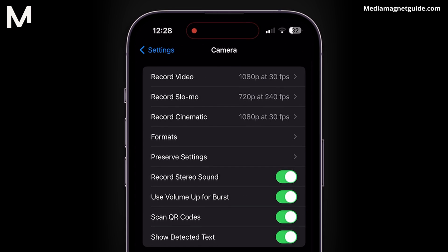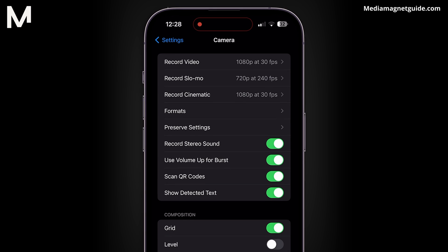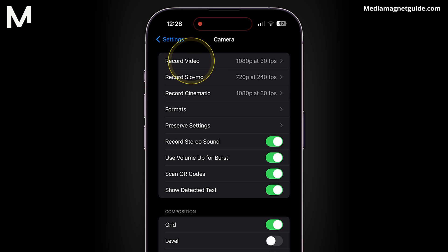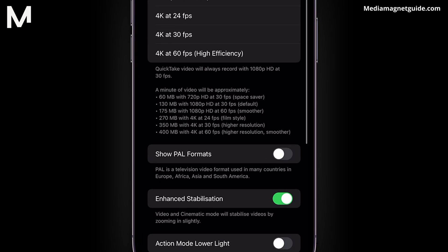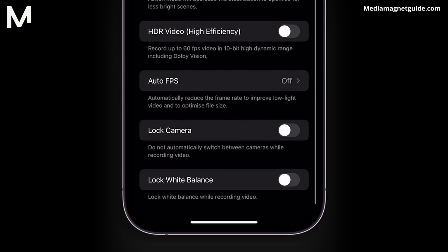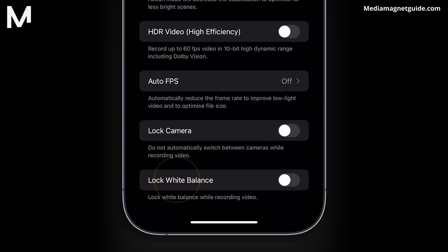Once you're in the Camera settings, you'll see a list of options related to the camera's functionality. Tap on the first option, which is typically labeled as Record Video. In the Record Video settings, scroll down until you reach the Lock White Balance option.